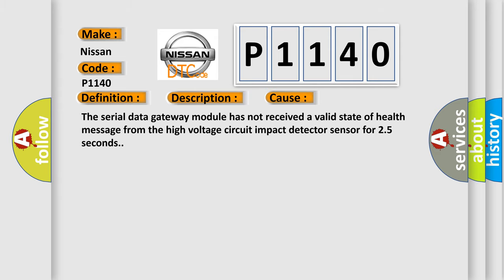The serial data gateway module has not received a valid state-of-health message from the high-voltage circuit impact detector sensor for 25 seconds.